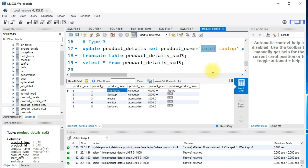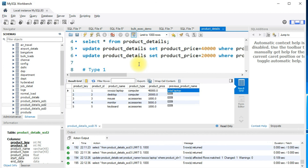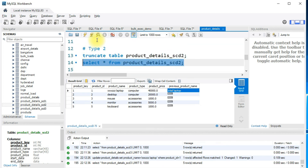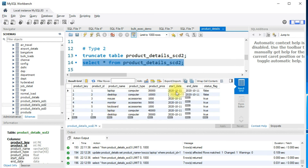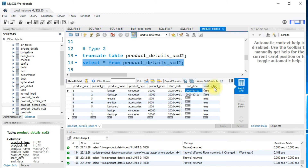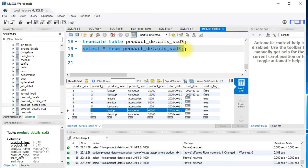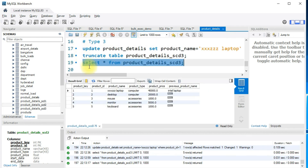To summarize: Type 1 is insert-or-update — if the record already exists it does an update, otherwise it inserts. Type 2 keeps full history — when an update comes in, the end_date is populated for the existing record and status is set to false, and a new record is created. Type 3 keeps only limited history — the regular column holds the current version and the previous_product_name column holds the previous version of the value.